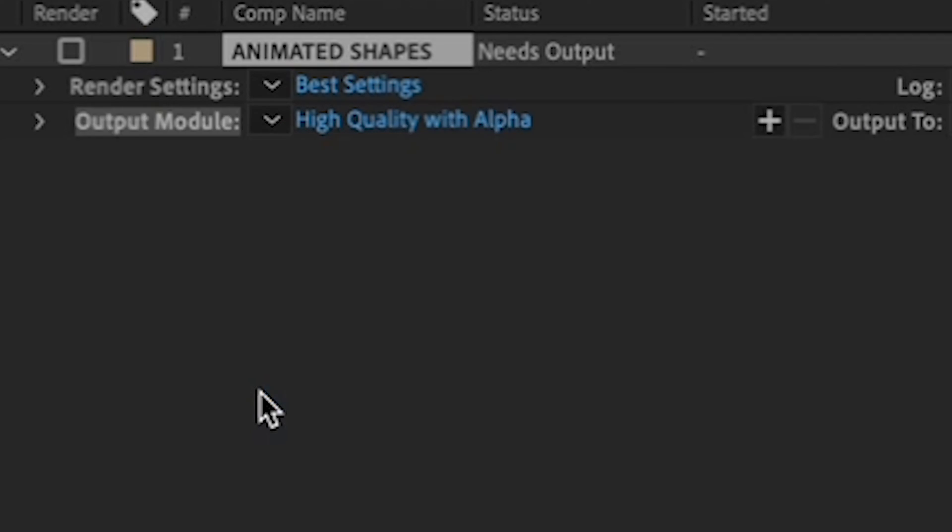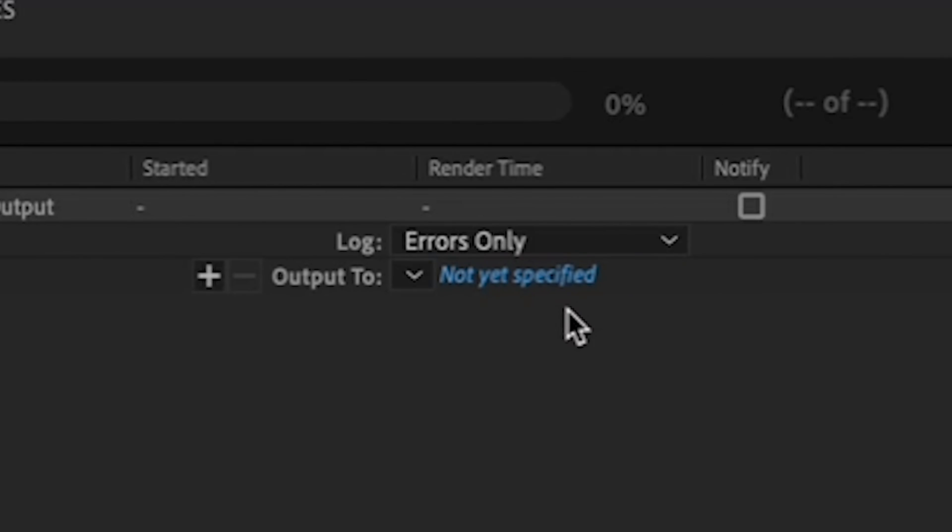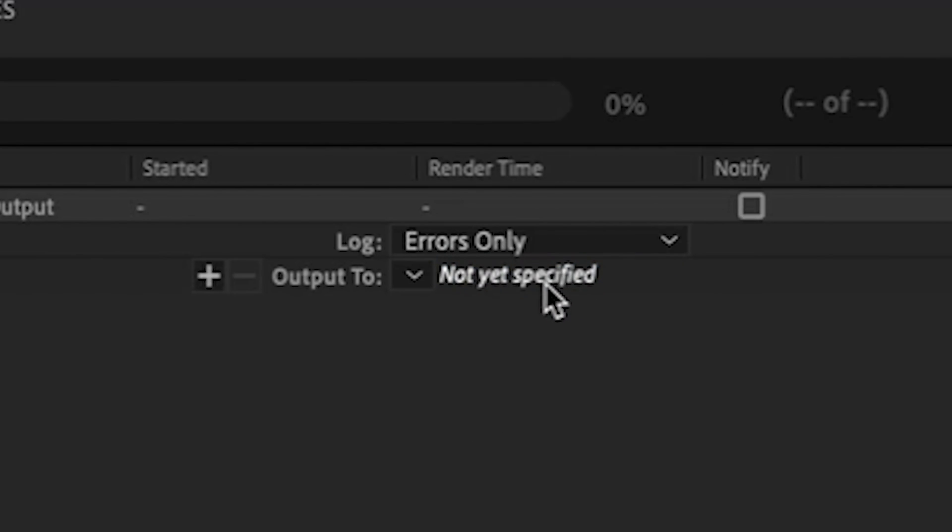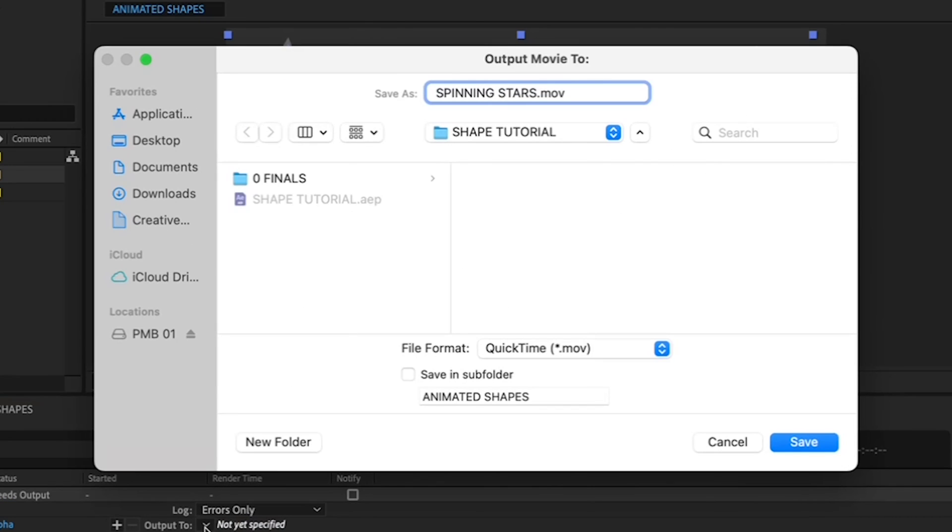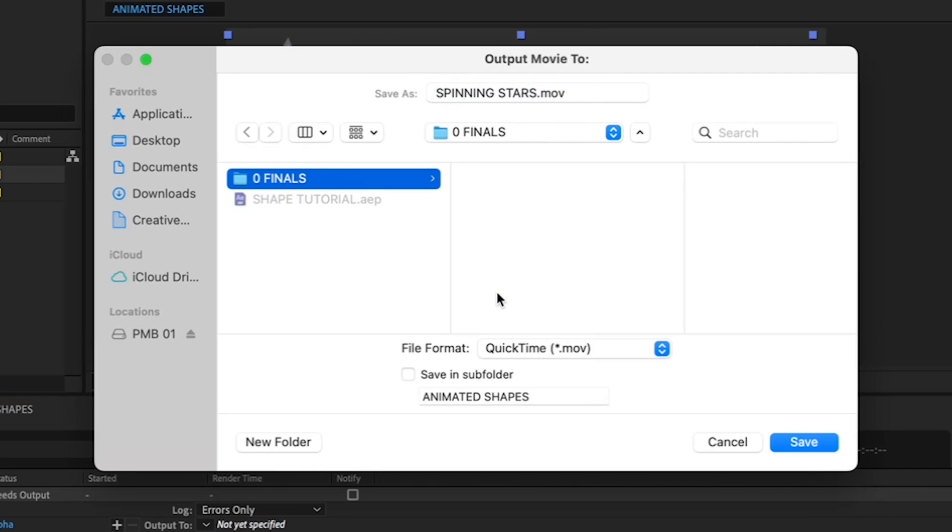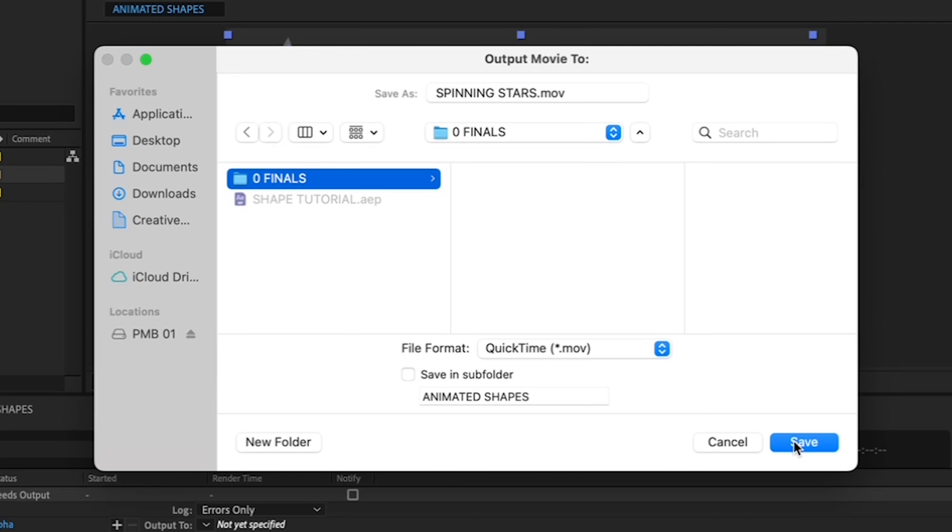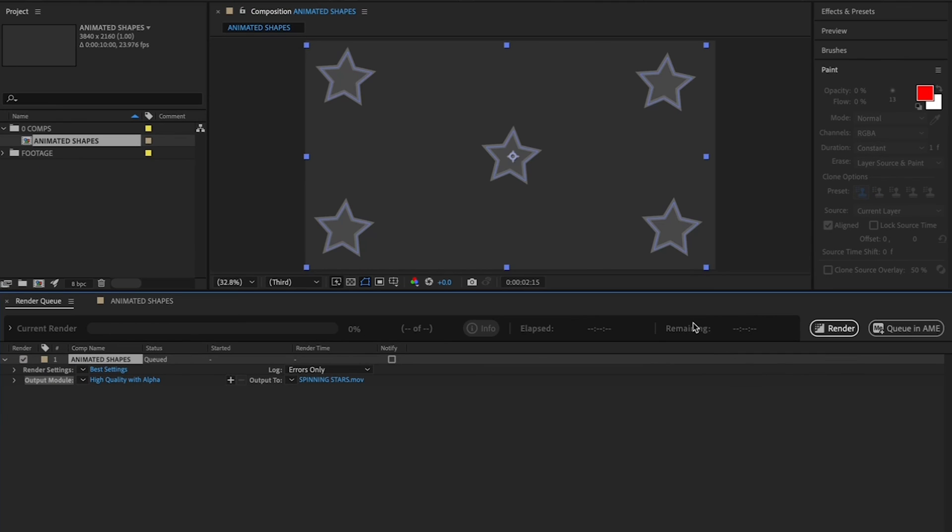Lastly, click on Not Yet Specified next to Output 2 to give your final movie a name. We're going to call it Spinning Stars. Navigate to the Zero Finals folder in your Shape Tutorial folder on your desktop. Once you've typed in Spinning Stars, hit Save. Then in your Render Queue, hit Render.